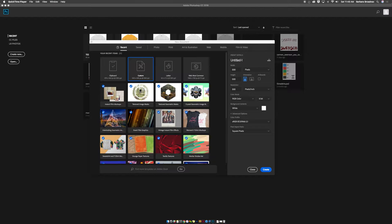When you're in Photoshop, start with a 500 pixel by 500 pixel canvas. Also make sure that the resolution is 300. When you're done, click Create.